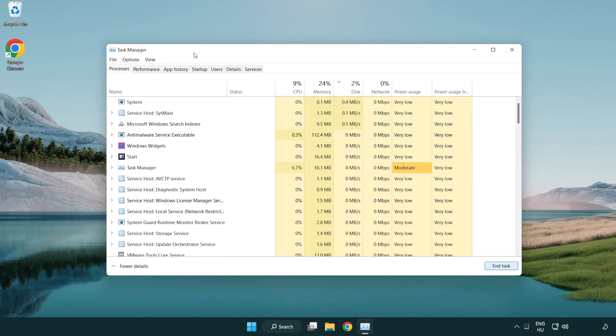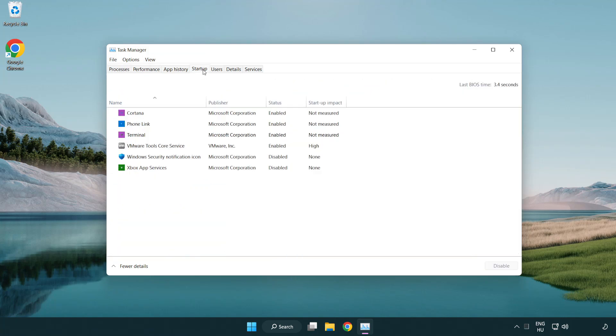Click startup. Disable applications that are not being used.